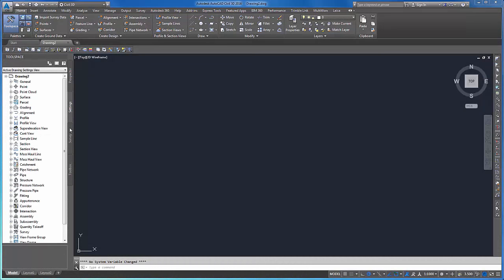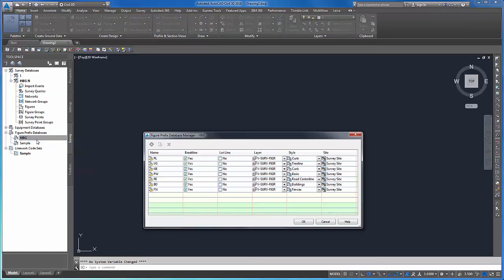In Autodesk Civil 3D, the first thing to set is the figure prefix database. If the prefixes in this list are aligned with our field code list, all resulting line work will be drawn with the correct color and style, and will be assigned to the correct layer.